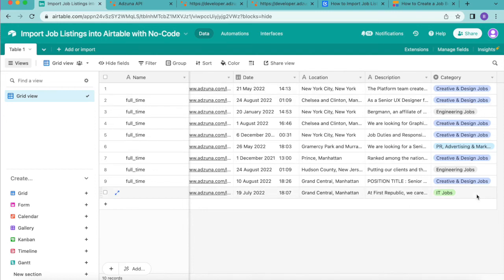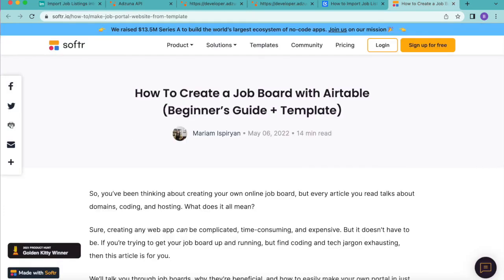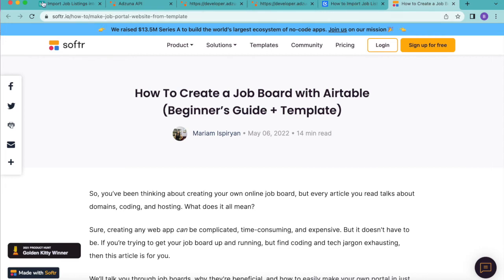Being able to import job listing data into Airtable could be useful for many reasons. By using a tool like softer you could easily create a job board and incorporate this into a website to show live job listings and you can read more about that via our blog or links in our video description.